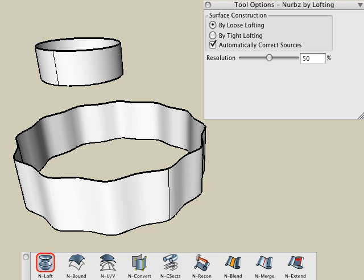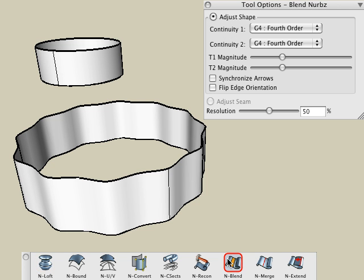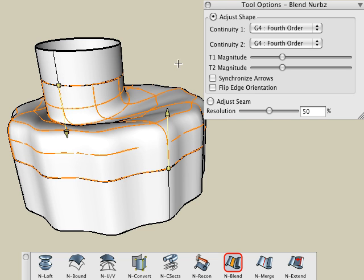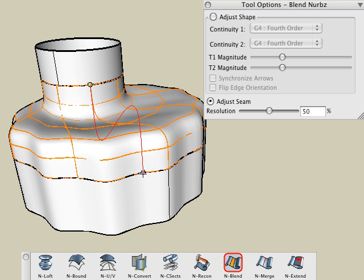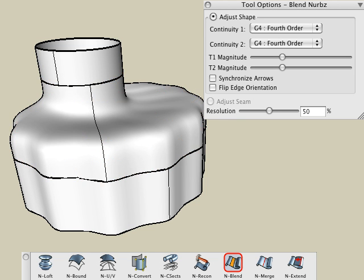Please see the NURBS surfaces tutorial for more information regarding seams when originally creating NURBS objects. With the Blend tool active, click on two edges and observe that the blended surface is twisted because the seams of the two edges are not aligned. To adjust the location of the seam for a blended surface, simply select the Adjust Seam option in the Tool Options palette, then drag the handles to reposition the ends of the seam locations to where you want them.